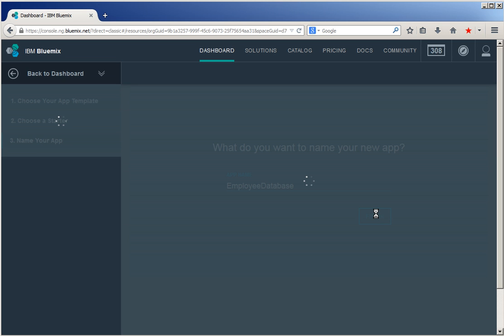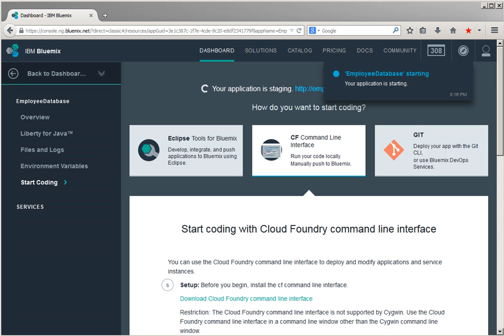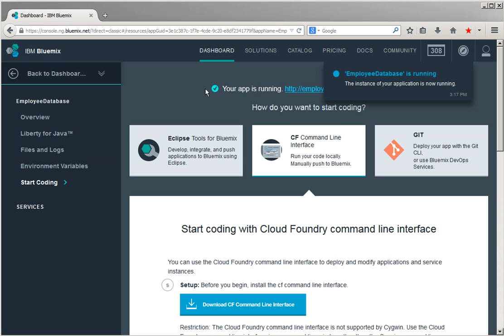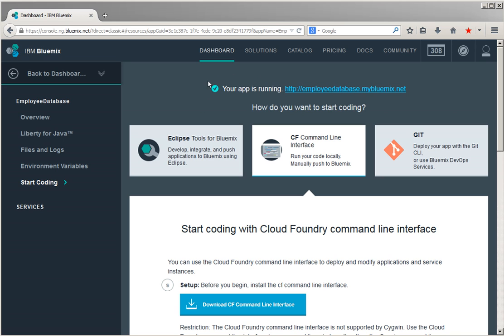The app is getting created and getting started. You can see the message 'your application is staging.' The application is running now.